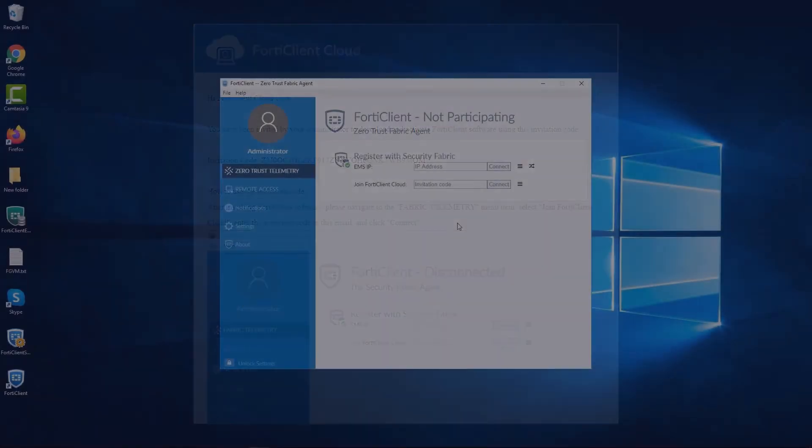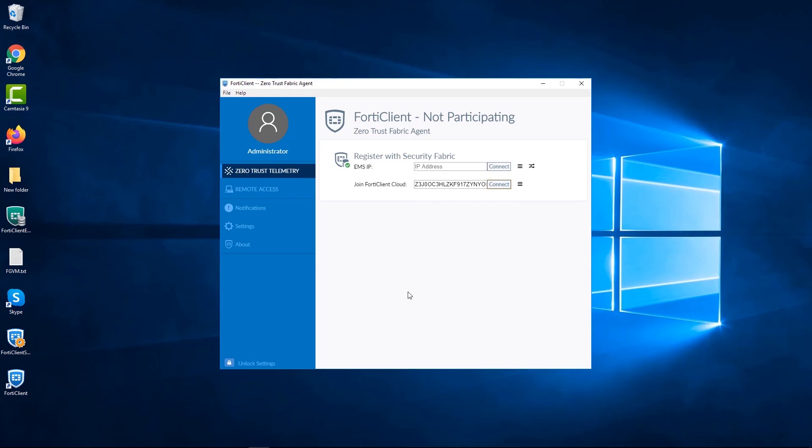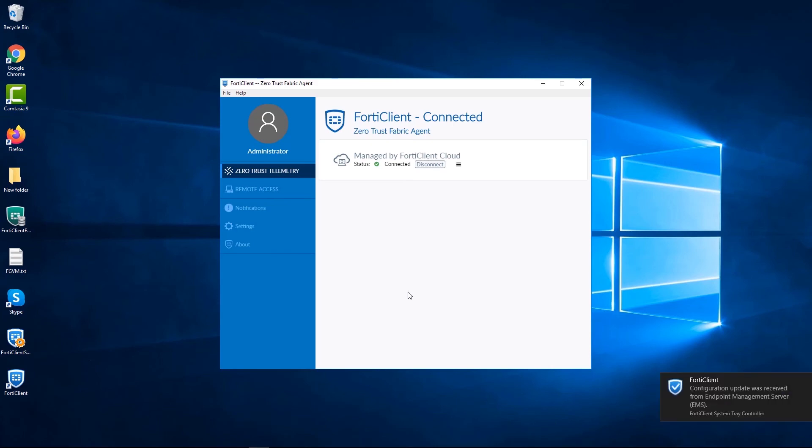Once you receive an email with the invitation code, you can copy this and paste it onto your FortiClient console. Click on connect and in a few seconds, the status will change to connected and your FortiClient is now being managed by FortiClient cloud.